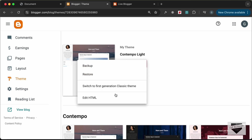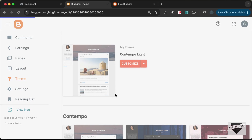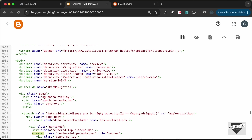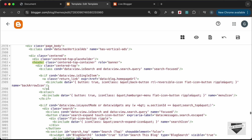Let's go to our theme, click on this arrow, and click on Edit HTML. Let's find the header tag — press Command+F (or Ctrl+F on Windows), start typing 'header', and press Enter. We have the header tag displayed. Let's fold it by clicking on the triangle.